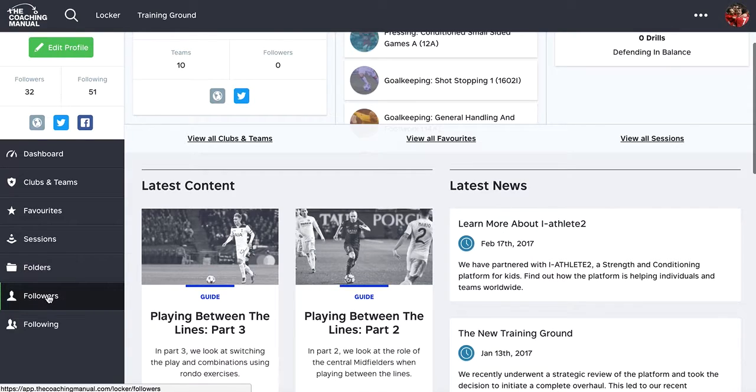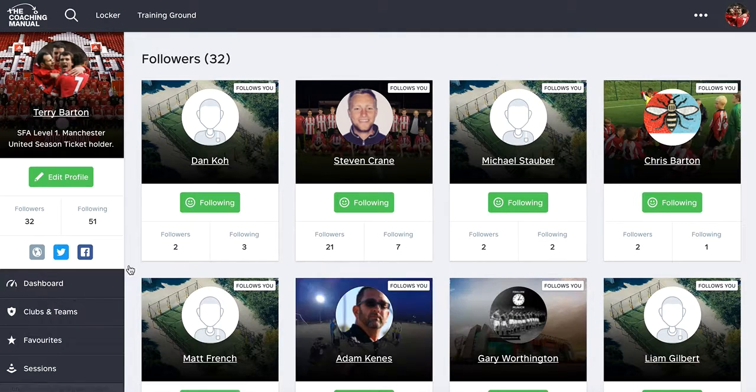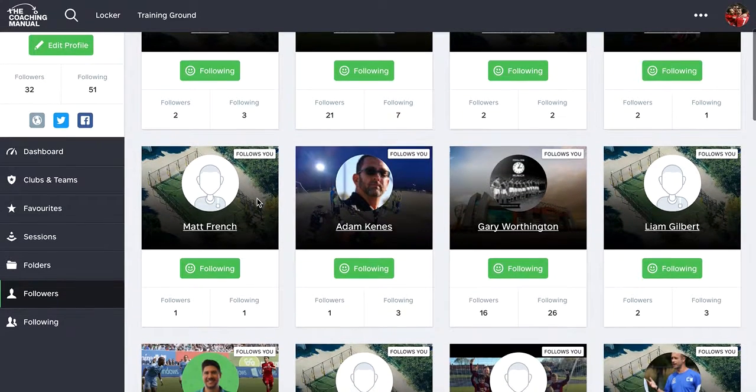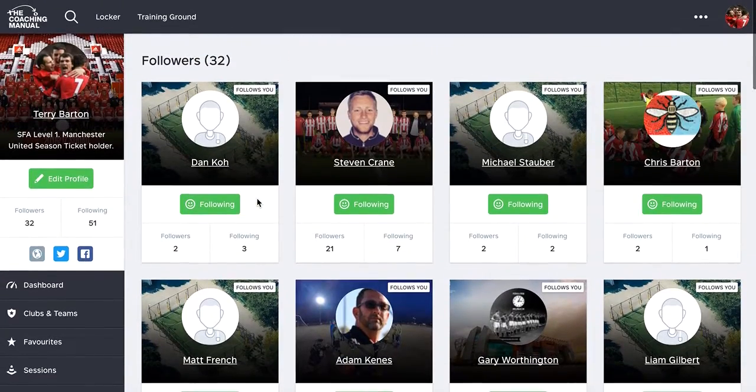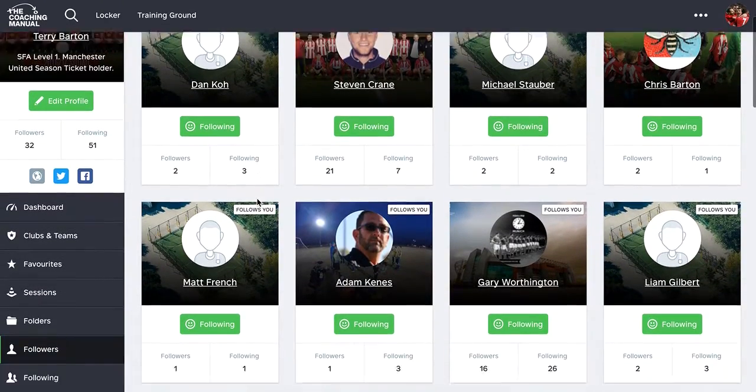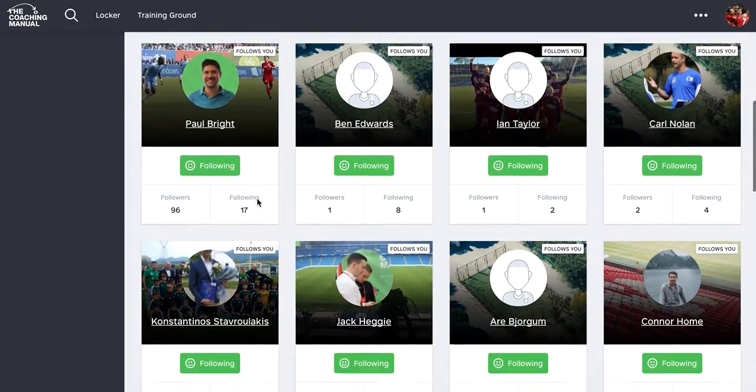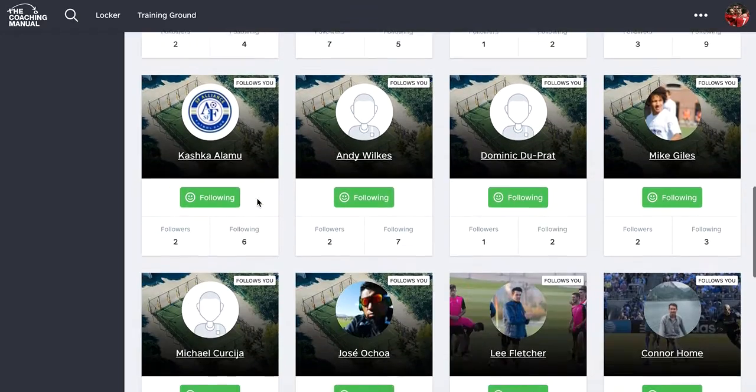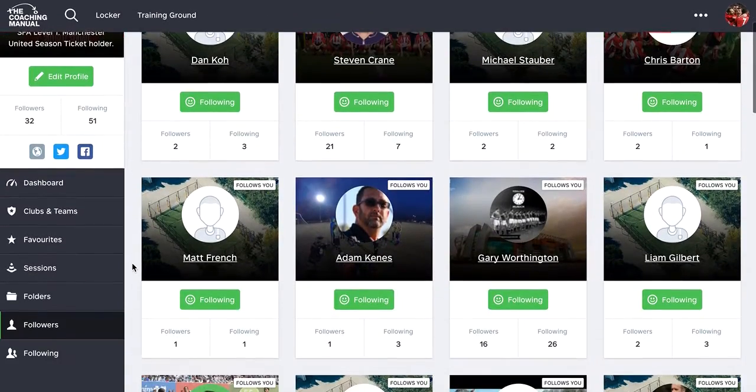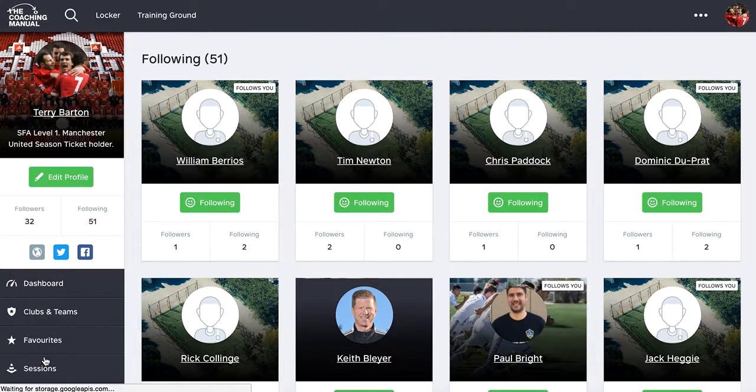So my followers are growing, 32, which is cool. It's quite a nice view of your followers, quick insight into their profile. And then we can also have a look at the people that I'm following.